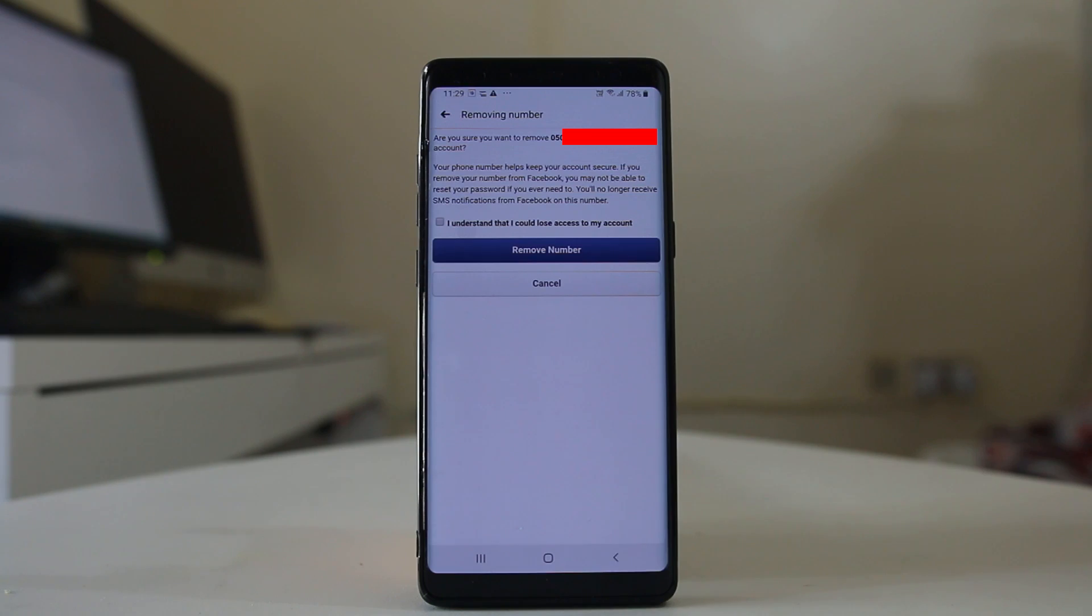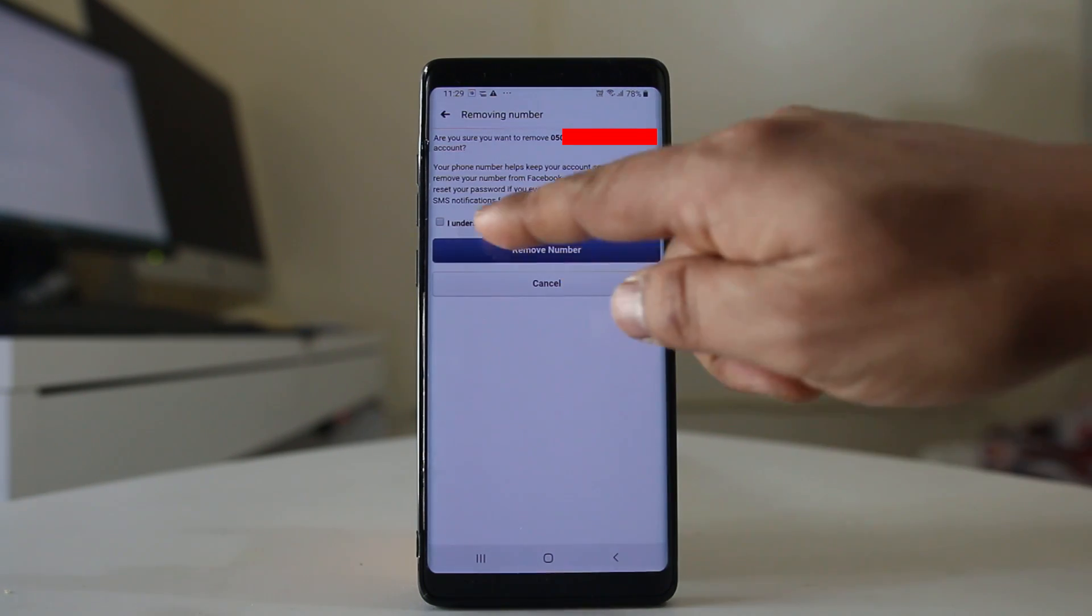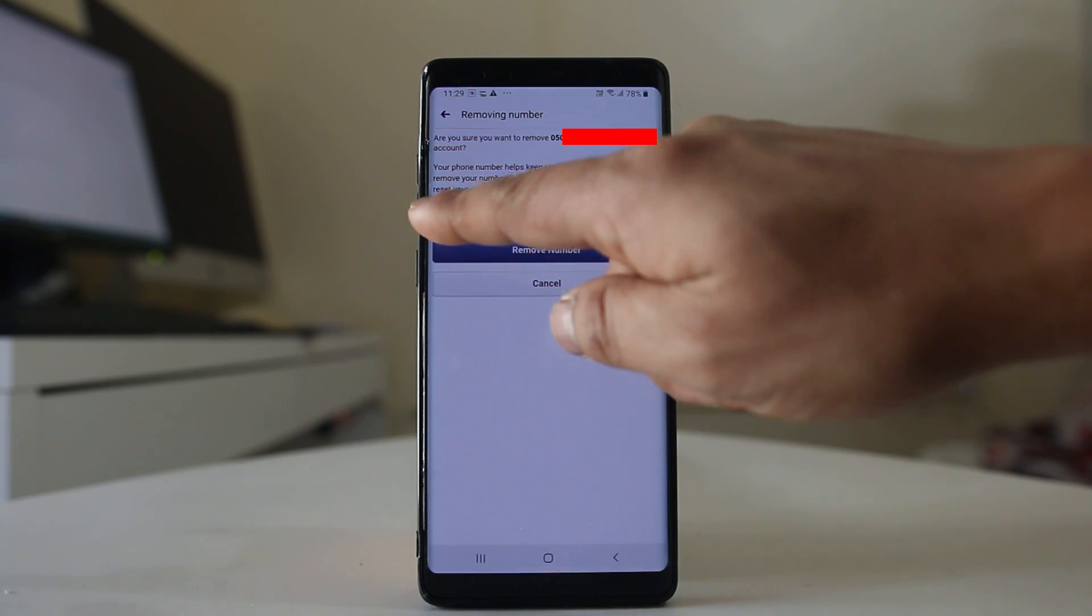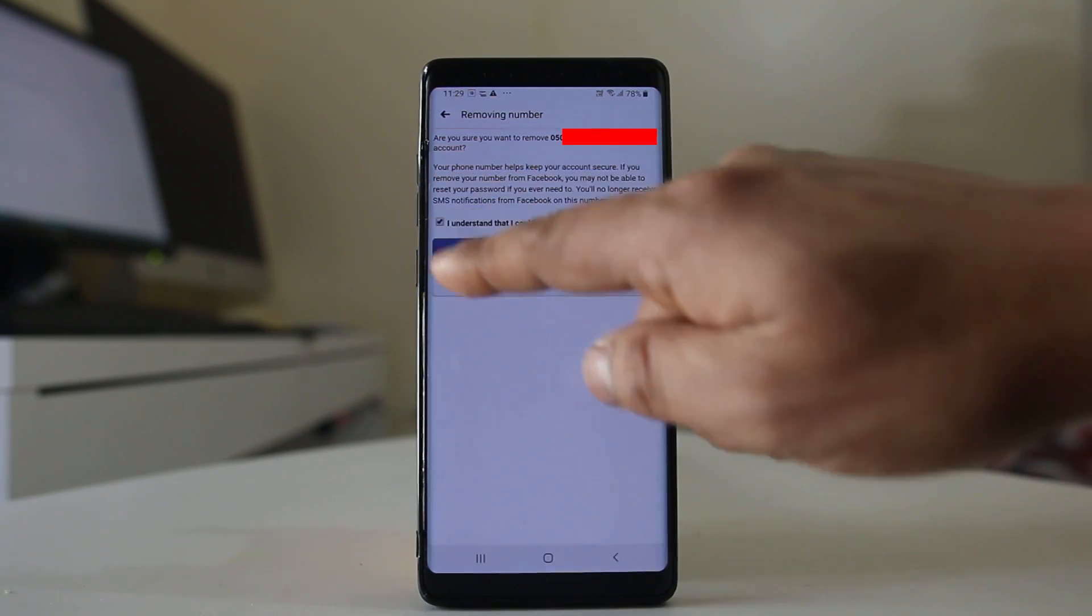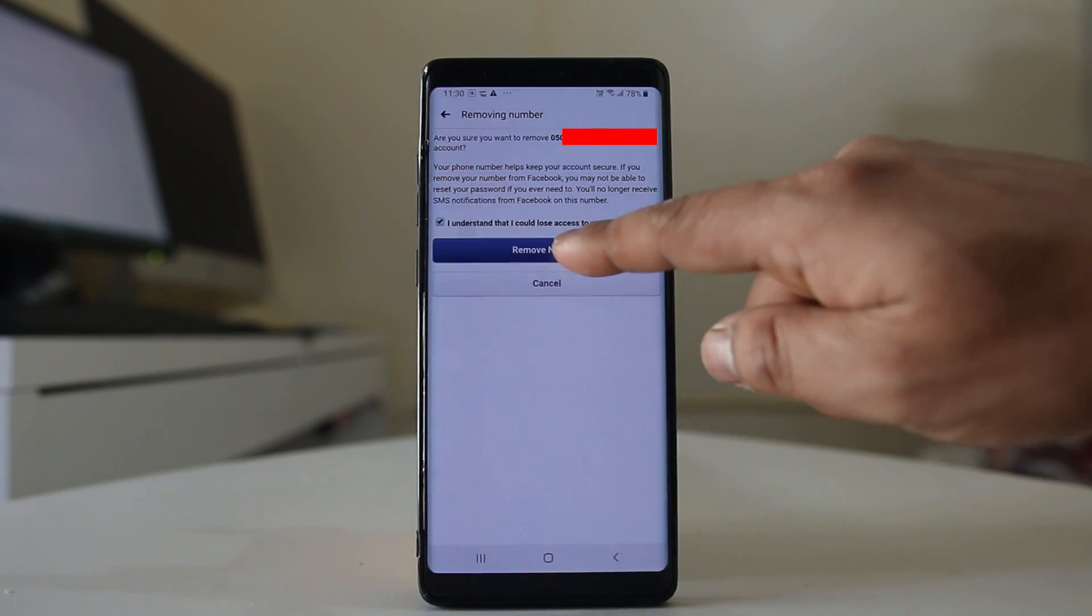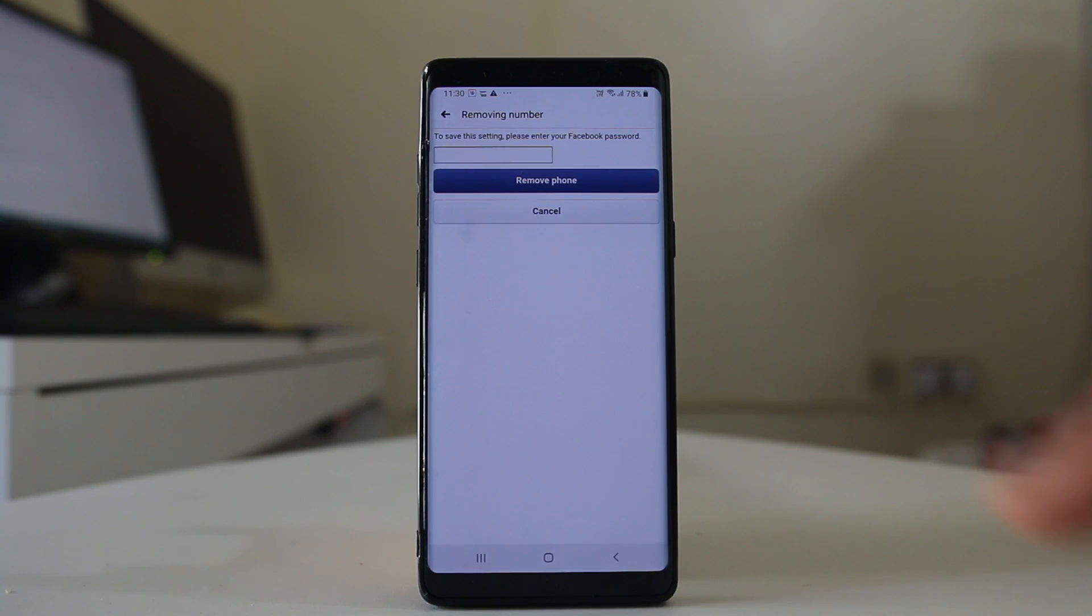But in any case, if you want to remove this one, then you need to select I understand and then select remove number.